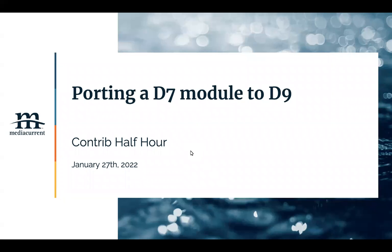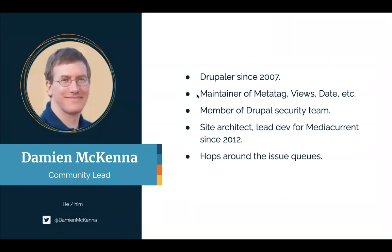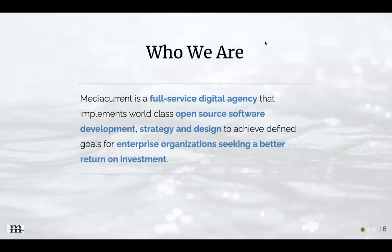Alrighty, welcome to the Media Current Contrib Half Hour. It is our last meeting of January 2022, and today we're going to continue working on porting a module from Drupal 7 to Drupal 9. Some housekeeping: my name is Damian McKenna, Community Lead at Media Current. I use pronouns he/him, I've been involved in Drupal since 2007. My time is sponsored by Media Current, where we're a full-service digital agency that implements world-class open source software development, strategy, and design to achieve defined goals for enterprise organizations.